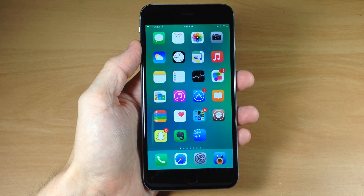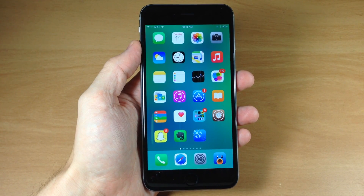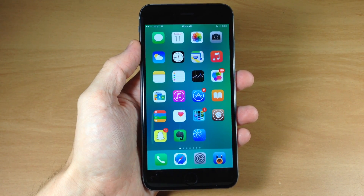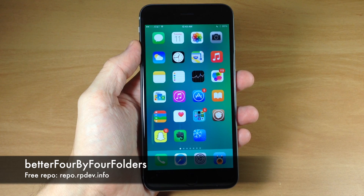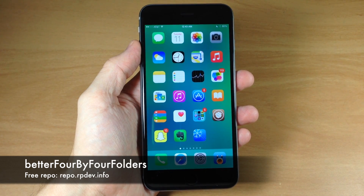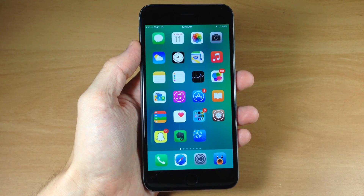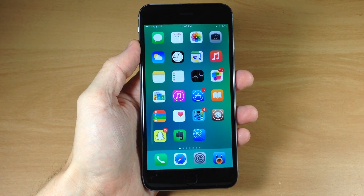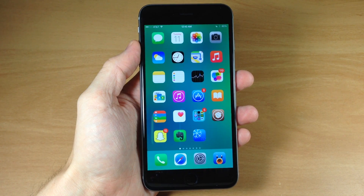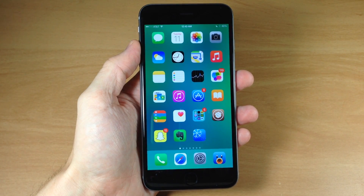What's up guys? This is iTweeks here with iPhoneHacks.com and today I'm going to be showing you a new tweak called Better 4x4 Folders. Now you can probably tell what this tweak does just by the name of it, but it basically gives you 16 icons right there on each page within your folder.